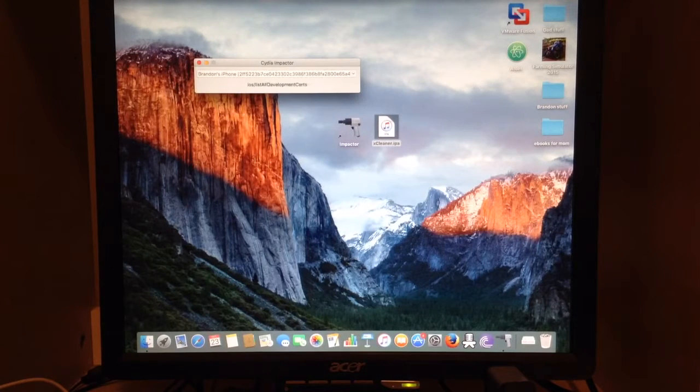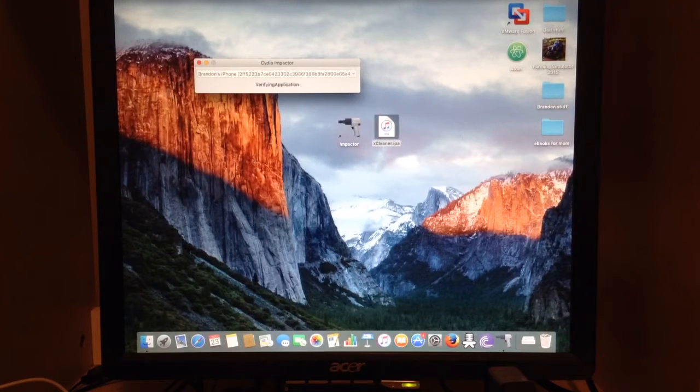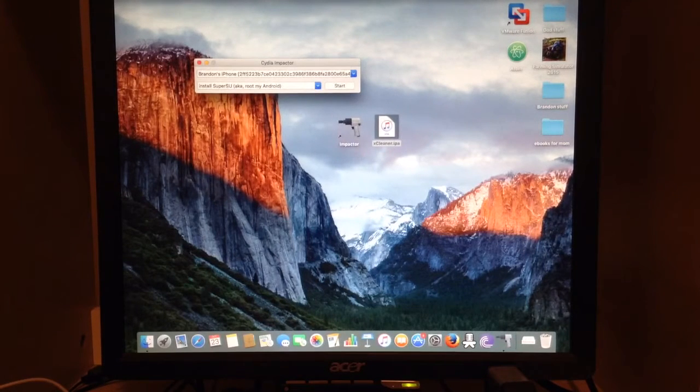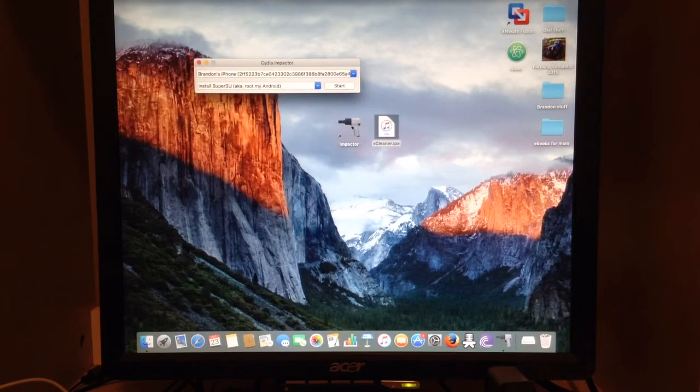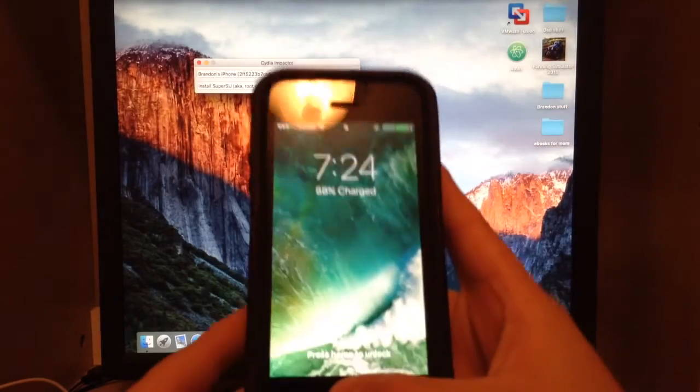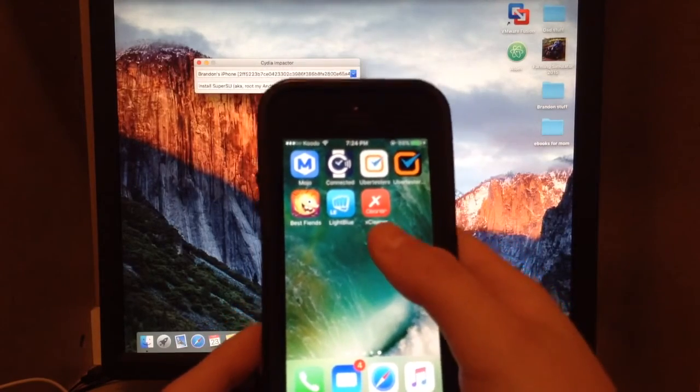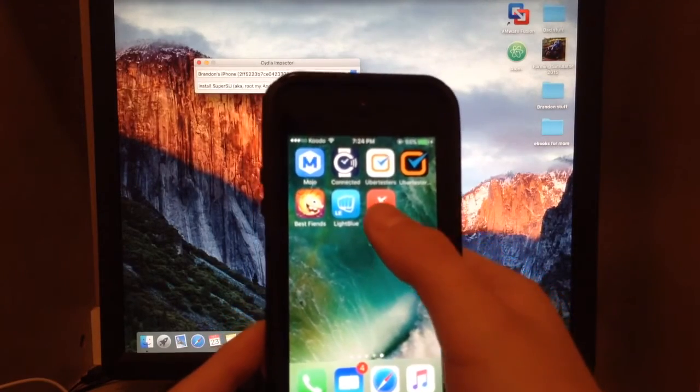Now it will tell you what it's doing - it's loading the IPA onto your phone. Now it's finished, so we'll head back to my iPhone 5S, and there is Xcleaner.